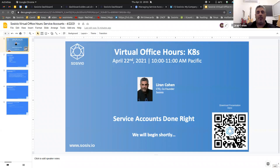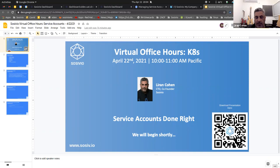Hey everyone. As Nuri presented me, I'm the CTO and co-founder of Socevio. Today we're going to talk about service accounts in Kubernetes. Everybody knows that they exist — they exist by default for every namespace you create. But there are a bunch of things I've found to be very efficient while working in production environments. Even in development or testing environments, it's very beneficial to understand how Kubernetes works with service accounts.